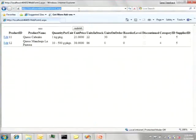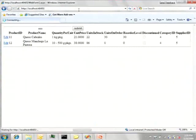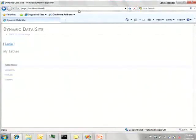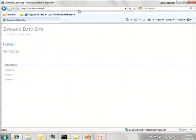Going back to the browser, if I go to the root of the site, it's going to show me in a dynamic data way all the tables that it sees as being available from this domain service. So let's click on products and see what happens.